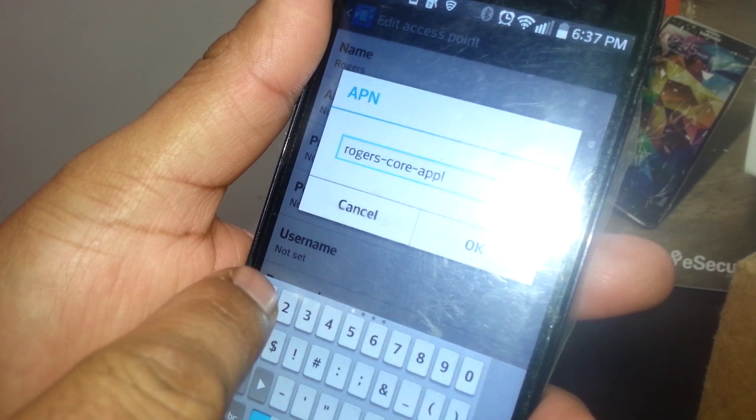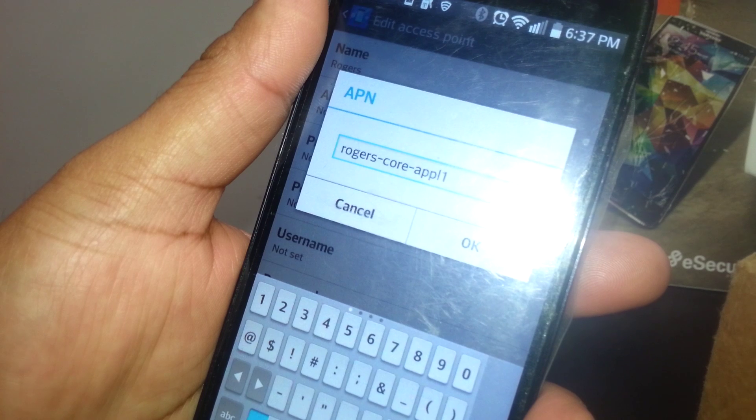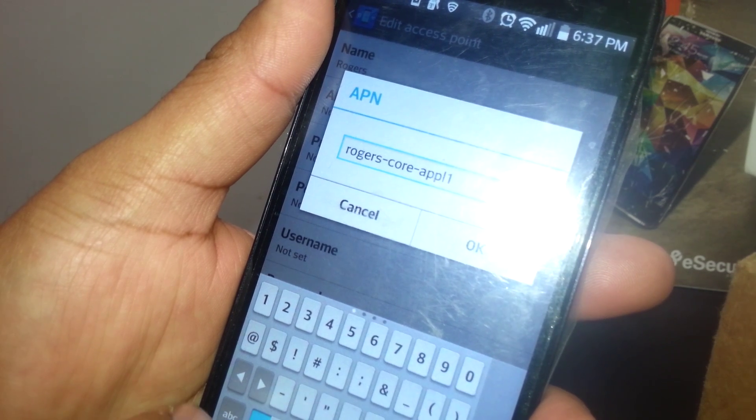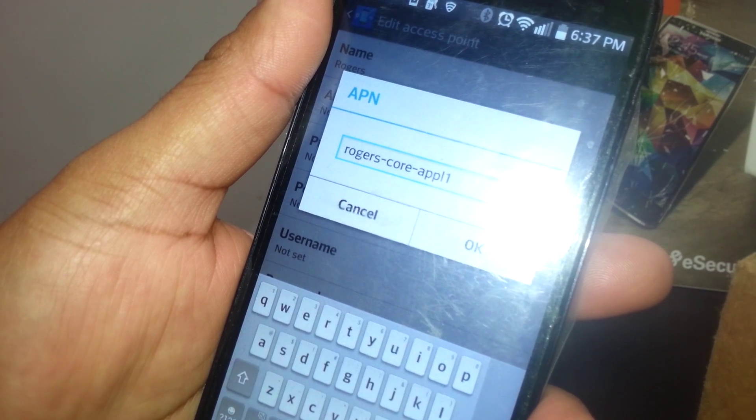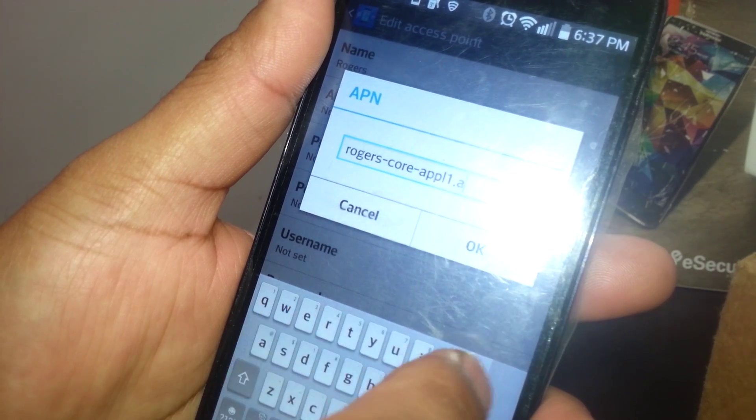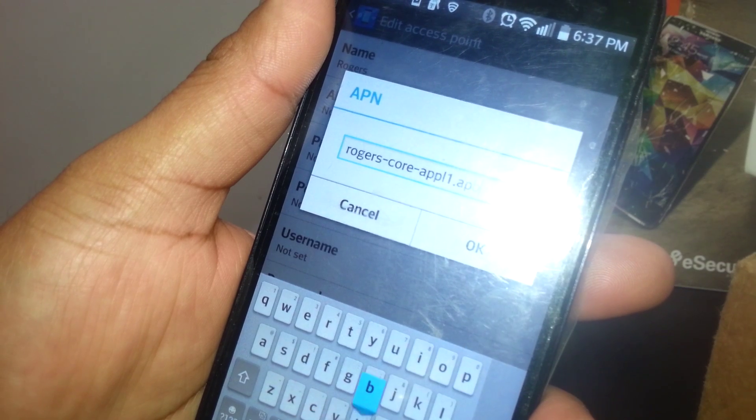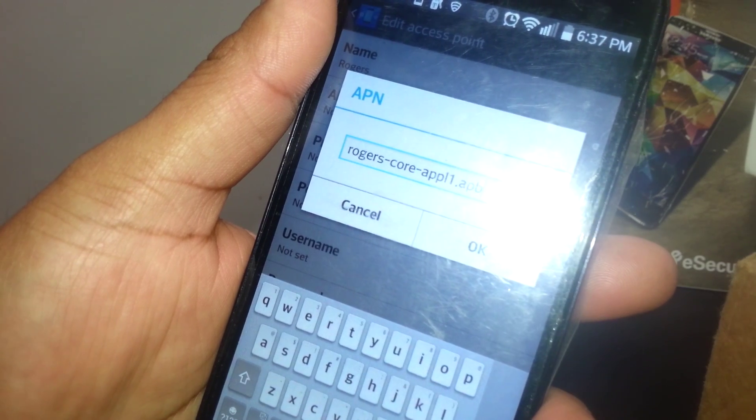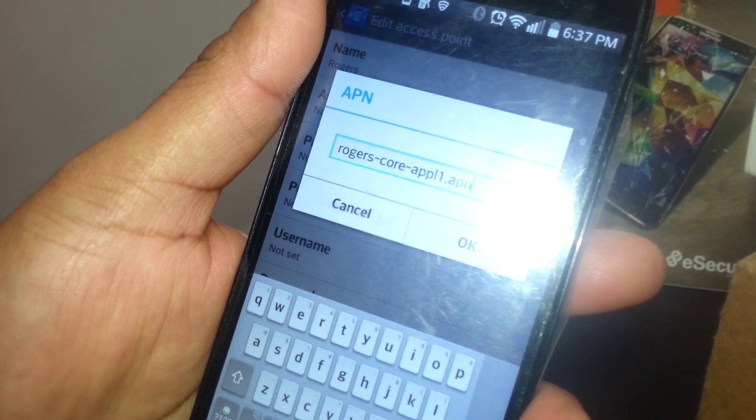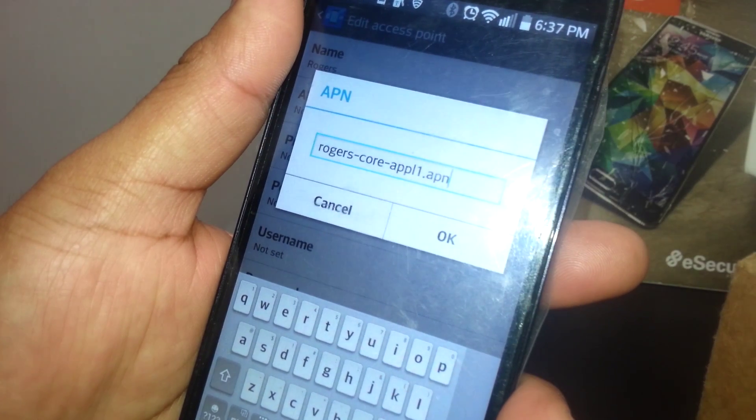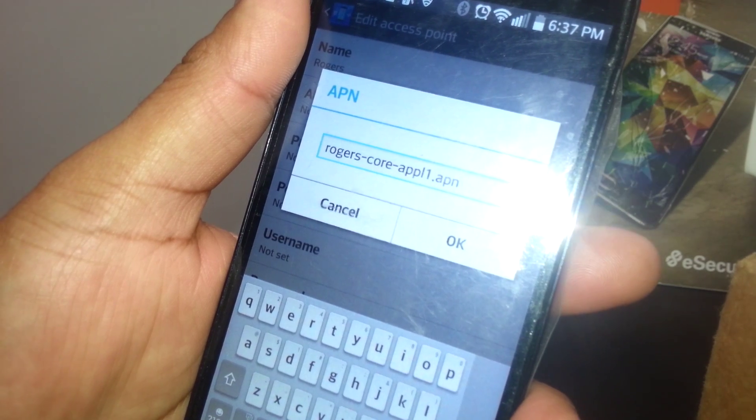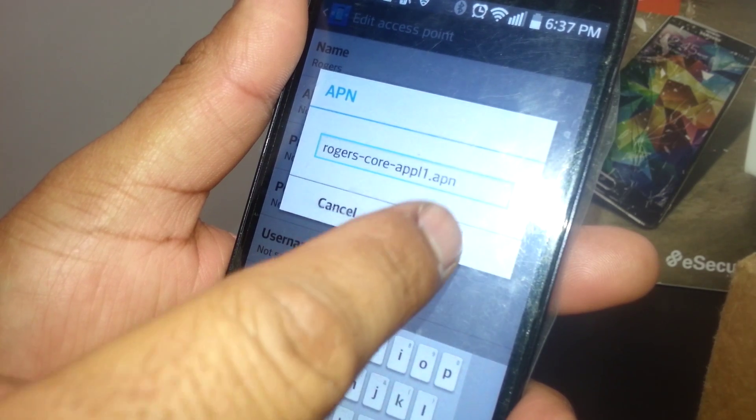epl1.apn. So that will be the APN address. Just hit OK to save it. Leave blank proxy and port.